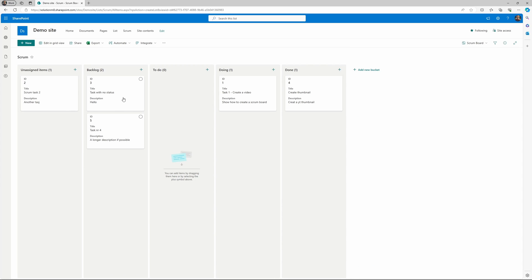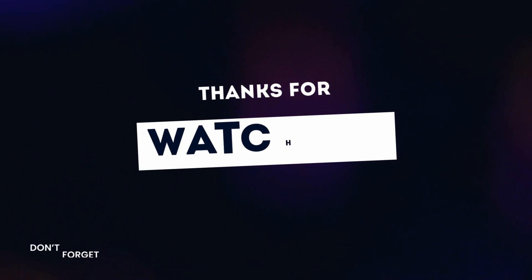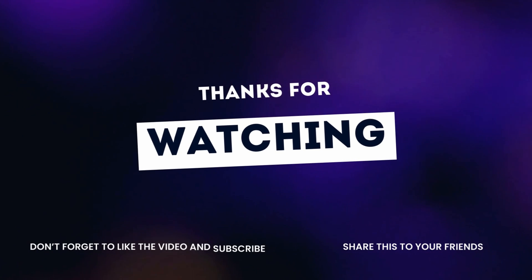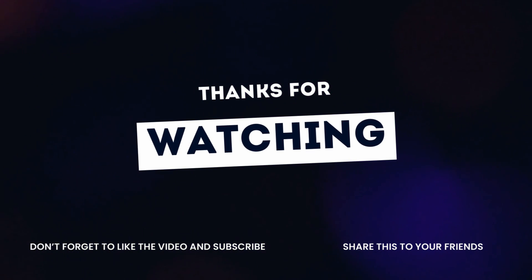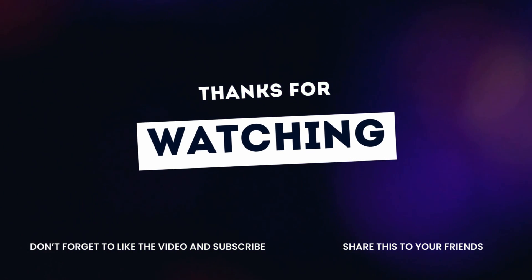So there you have it, a scrum board in SharePoint. I hope you enjoyed the video and learned how to create the scrum board. There are a lot of possibilities with the board and I hope we can help you doing your task or project management. And as always, if you have any questions please feel free to use the comment section.